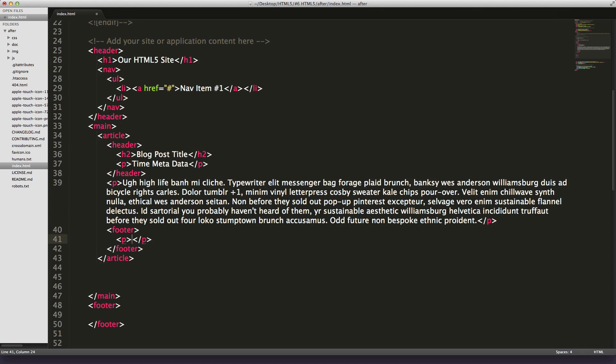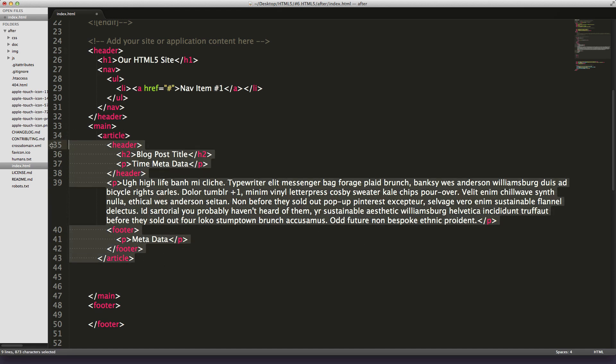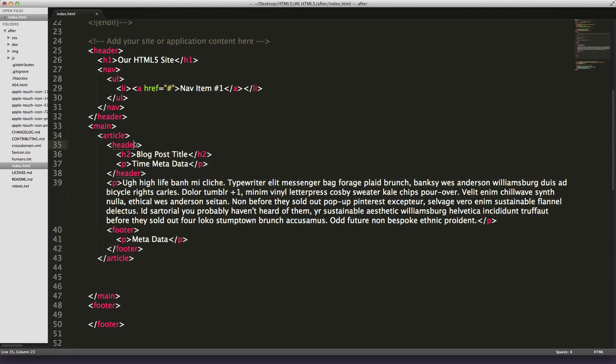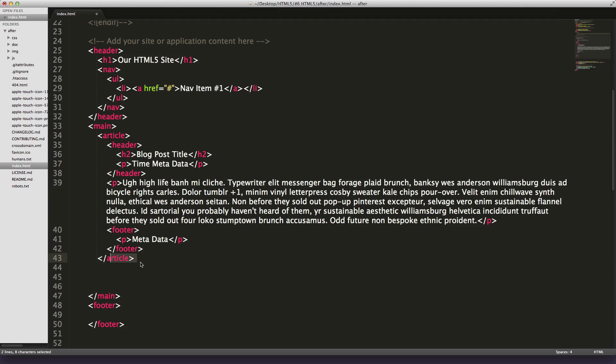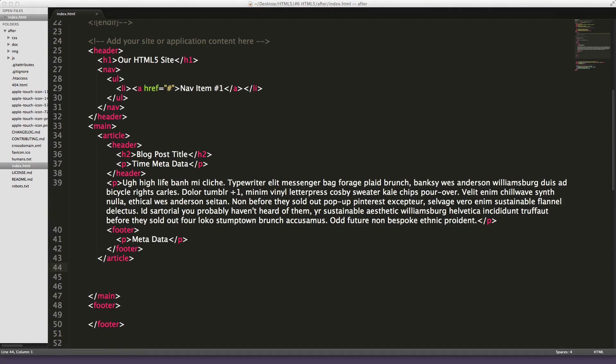Inside our footer we can contain, let's say, another paragraph that has metadata. Okay, so this is our blog post. Notice how we have an article which is containing this entire blog post, a header which signifies that this is the heading information for this article, and the footer is where we'd expect footer content to be for this article. Let's save this out and see how it looks just with default styling and everything on a page.